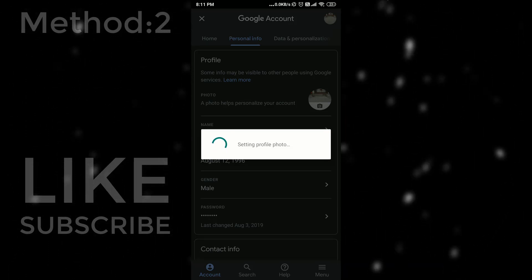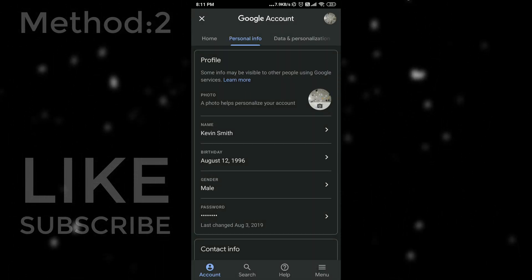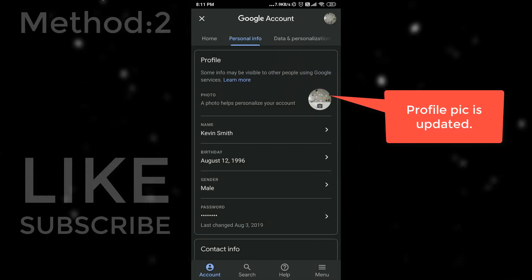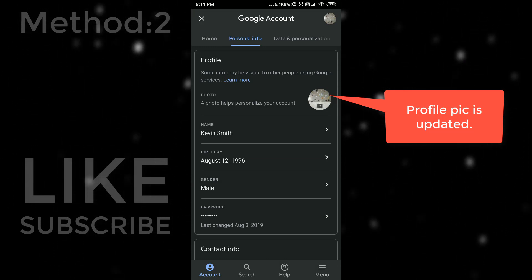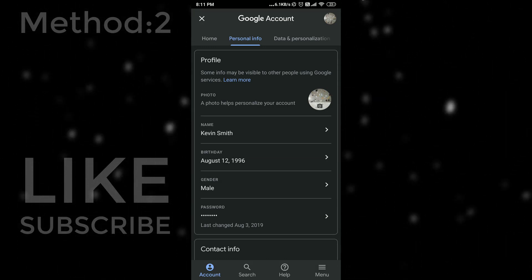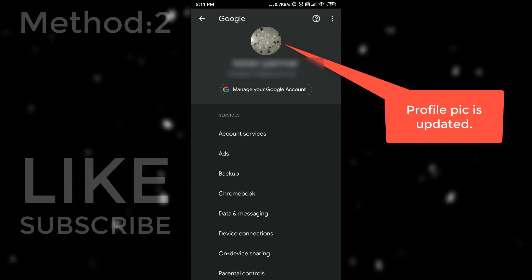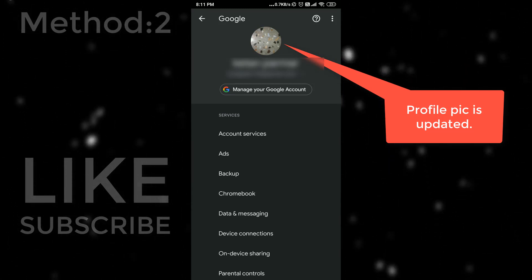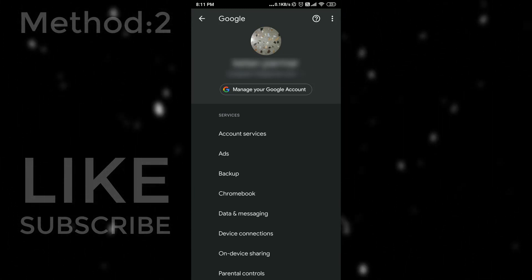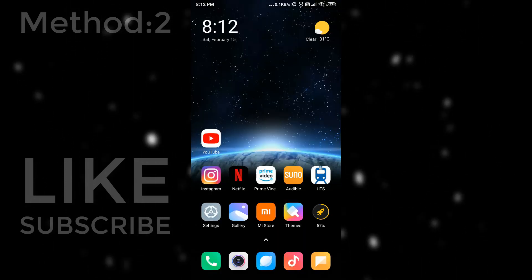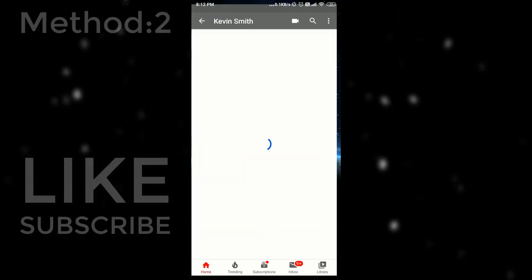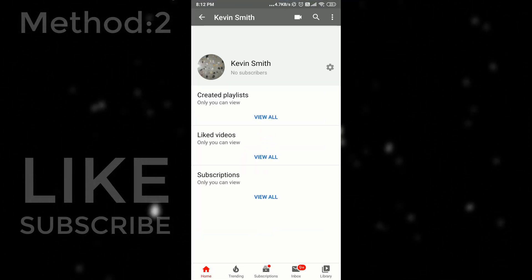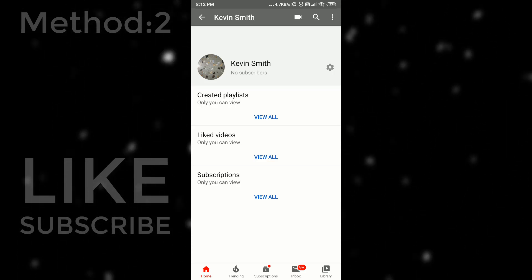Now you can see that this pic is updated. And now again let's check on YouTube. And I am refreshing page. And you can see that my profile picture is updated.